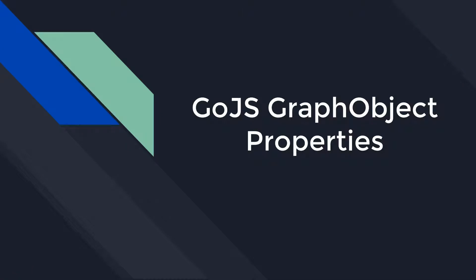Hello. Welcome to another video in our Go.js beginner video series. This video will explain and demonstrate some of the most common Go.js graph object properties, used for defining various appearance and behavior specifications for diagram components.